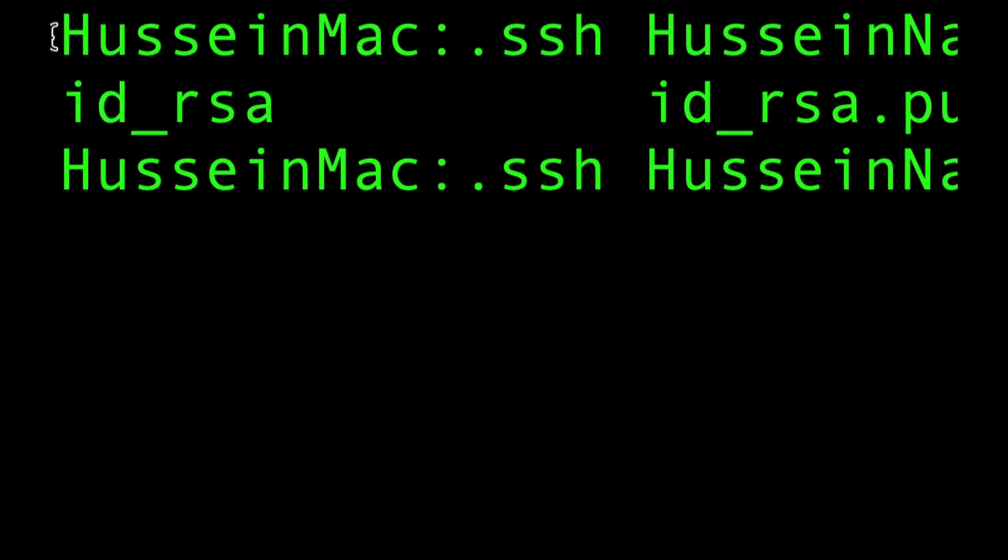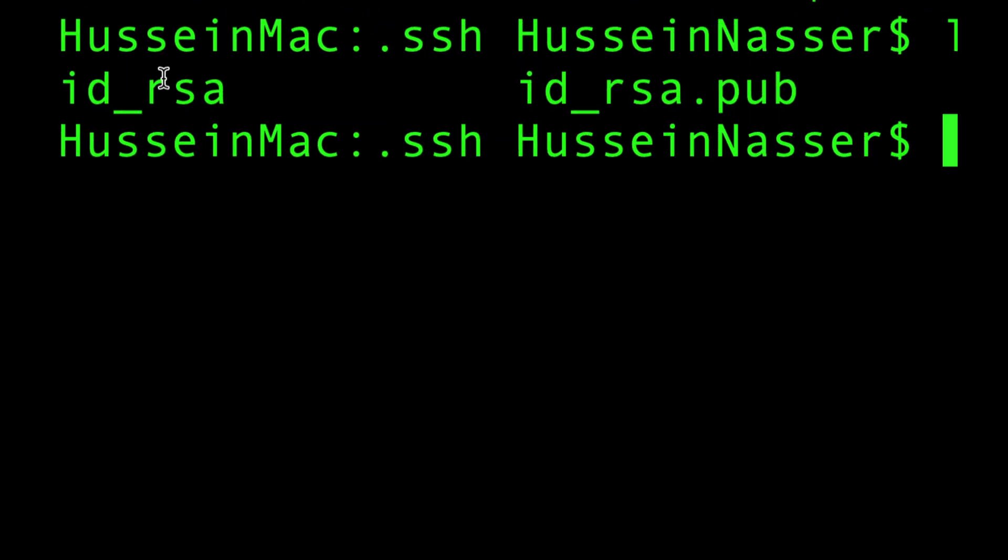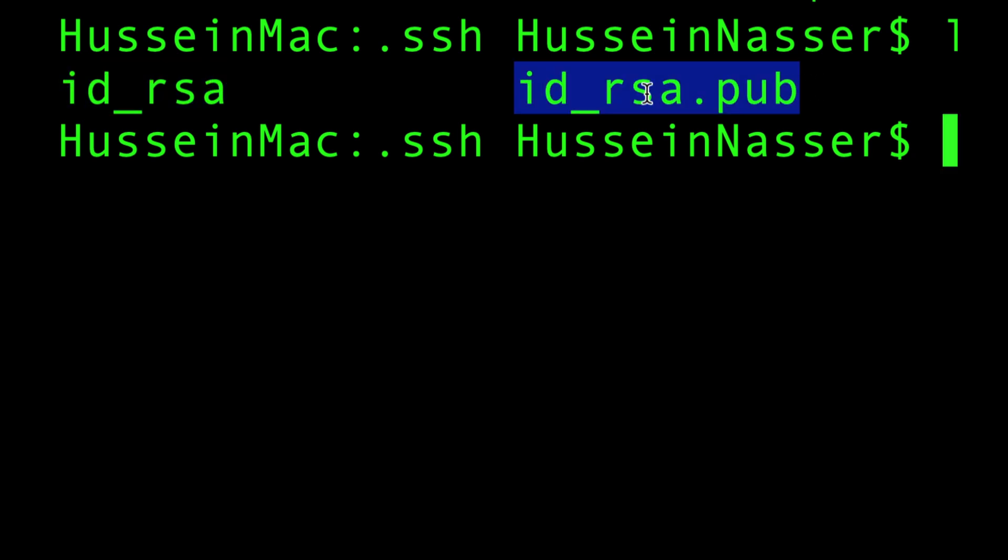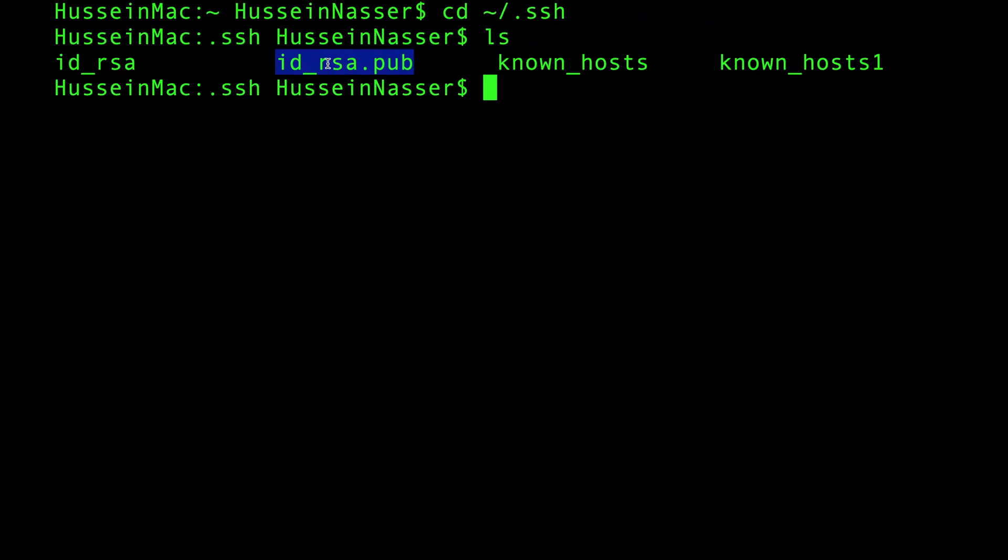And you can see that now I have two keys. This is the private key that you shouldn't give to anyone, and this is the public key that you can safely share. So the next step is to copy the public key to my Raspberry Pi, and obviously I have to authenticate in order to do that.